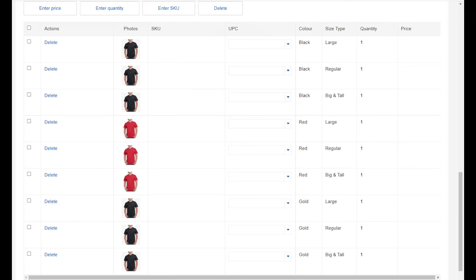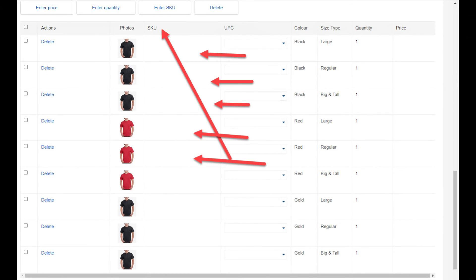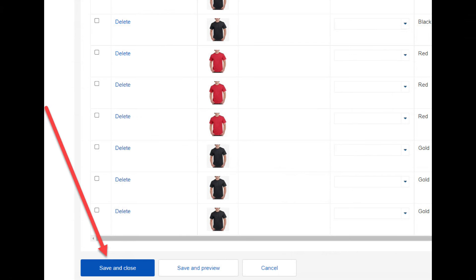Also, if you use a program like Scarcity Manager to automatically check your supplier's inventory levels, you'll need to add a SKU number to each variation for Scarcity Manager to work with eBay. The SKU number can be absolutely anything, but just make sure that each SKU number for each variation is different. After you've done that, click on the blue save button and close button.